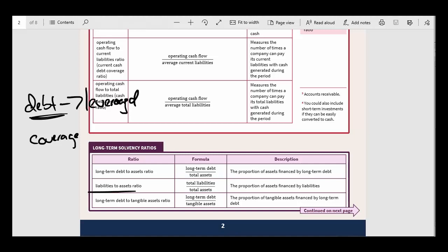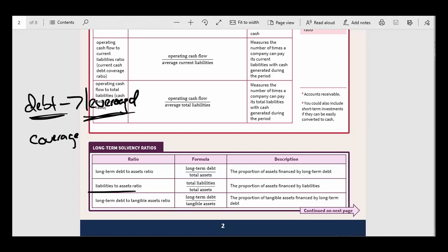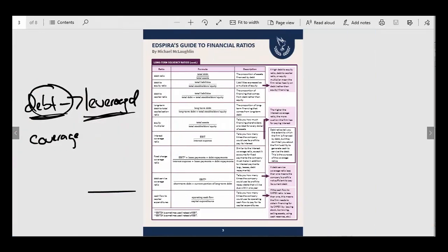Why is liabilities-to-assets maybe not as good as long-term debt-to-assets? Well, total liabilities includes a lot of different things, like unearned revenue. Do you really think of unearned revenue as leverage? Most people wouldn't. We've also got long-term debt-to-tangible assets if you want to exclude from assets things like goodwill. There are a lot of different debt ratios.